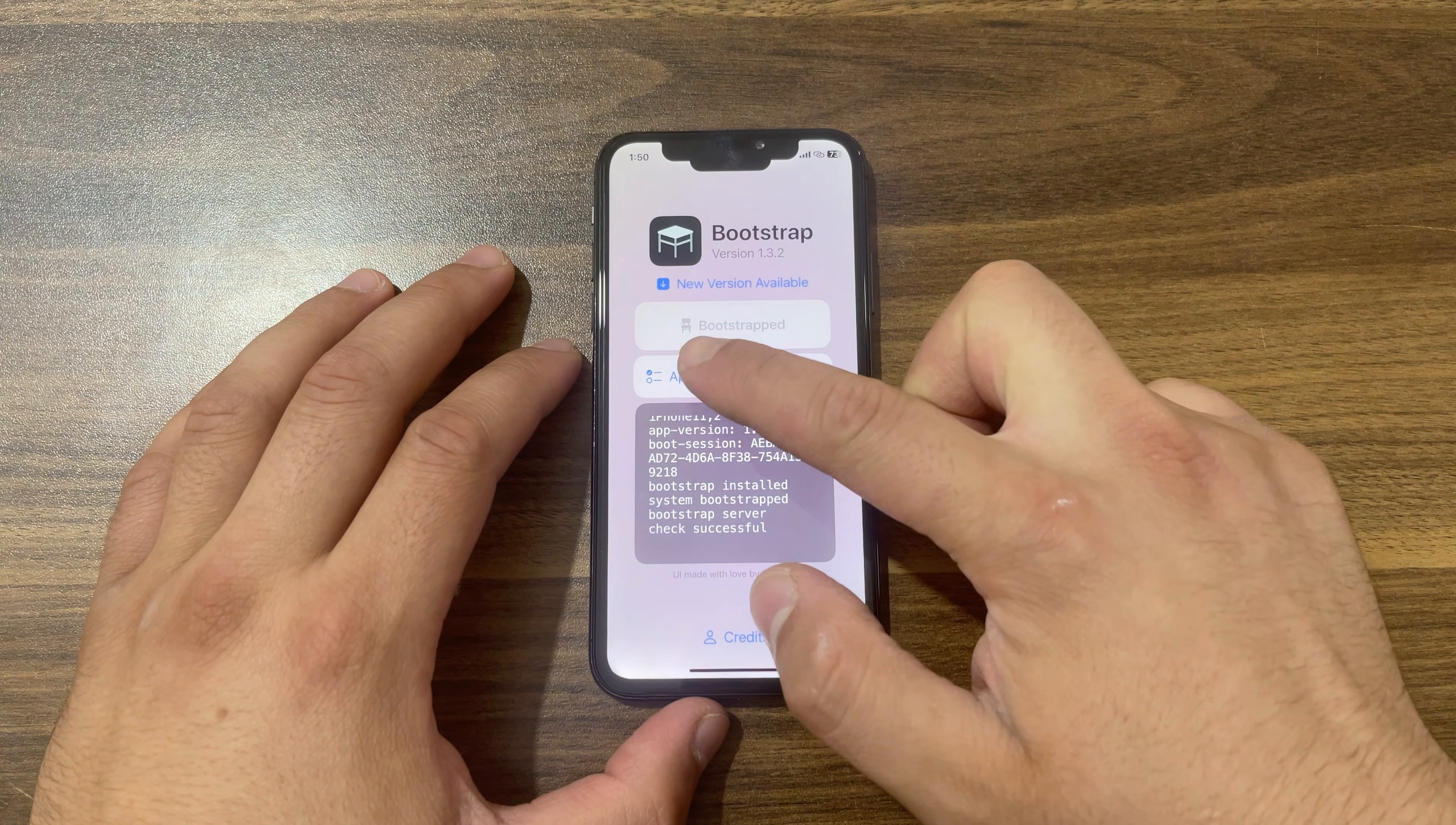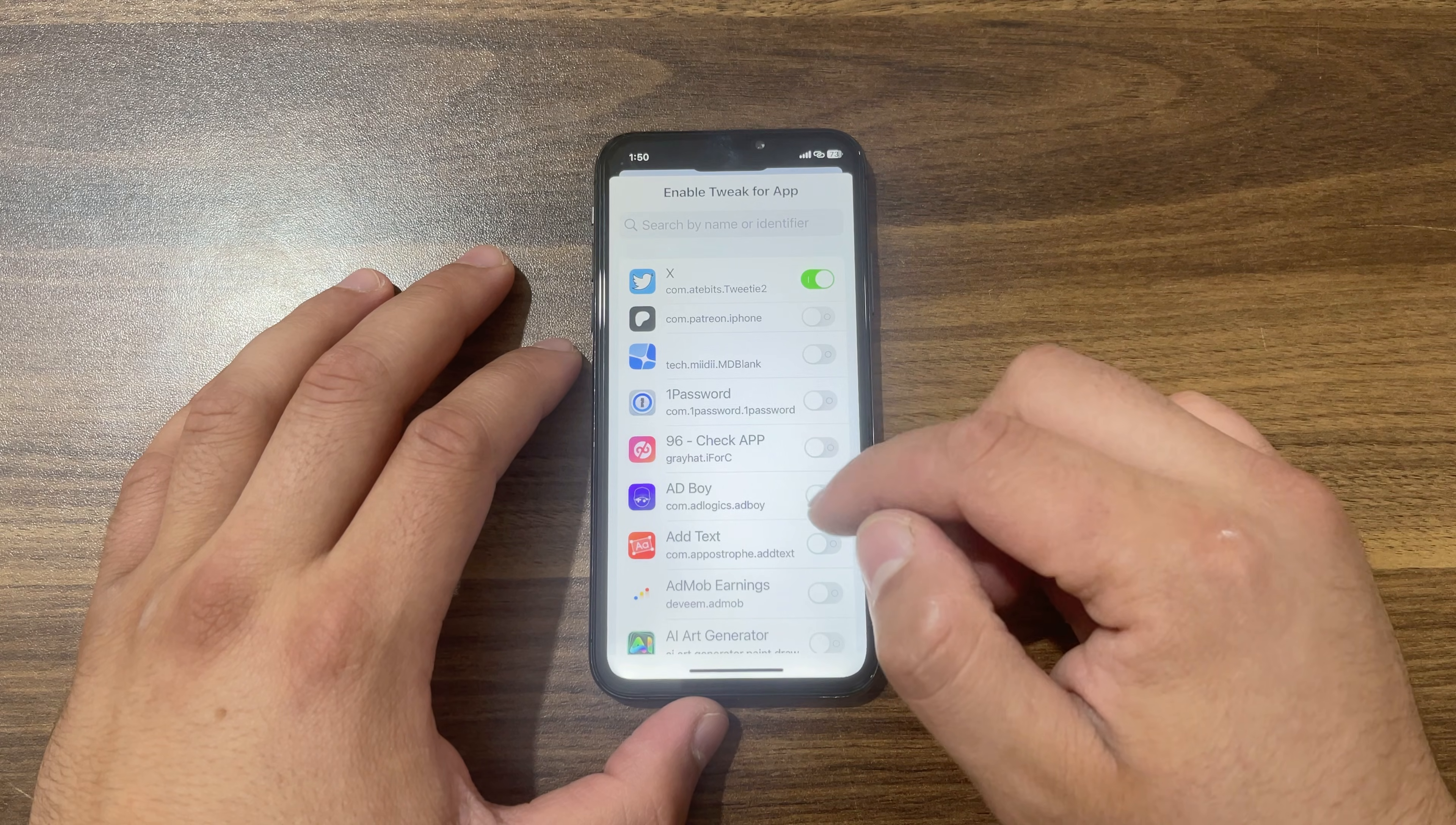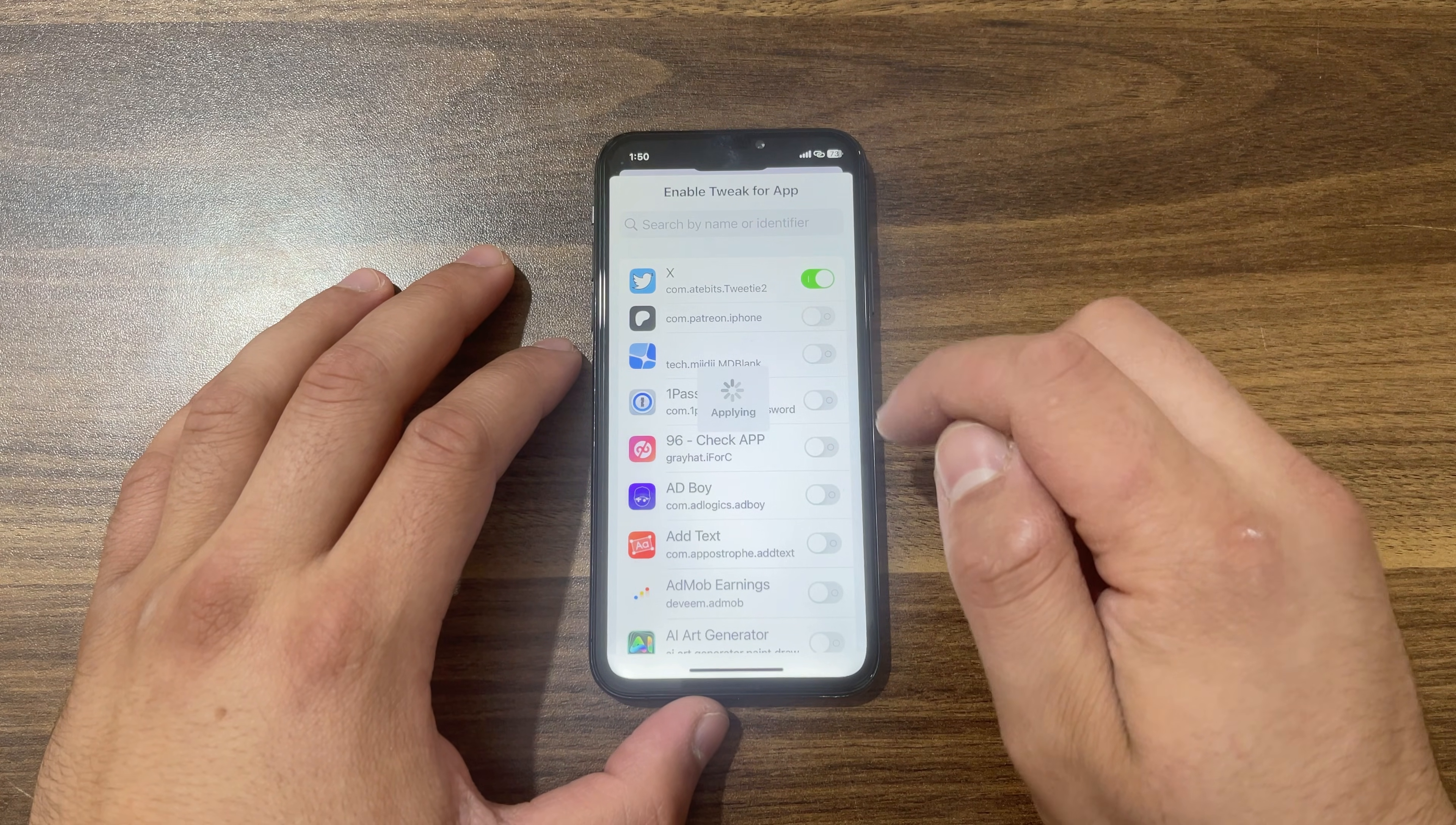This is Bootstrap jailbreak app. In order to fully remove Bootstrap, you have first to disable all the enabled apps in app list option here. This is a very important step that you must do before uninstalling Bootstrap. For example, if you have enabled it for any app, you just need to disable it. I've already disabled it on all apps.